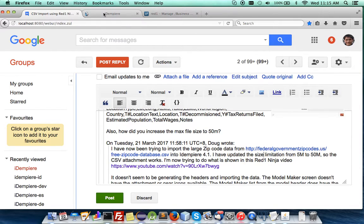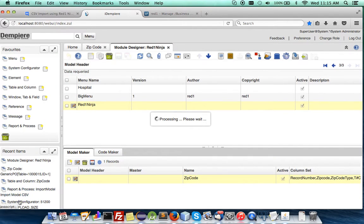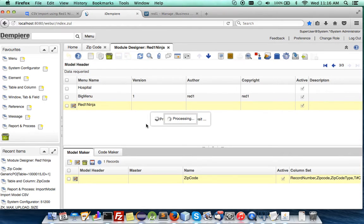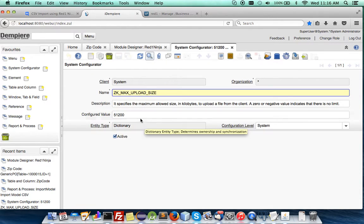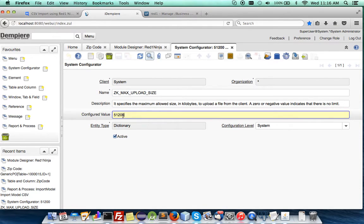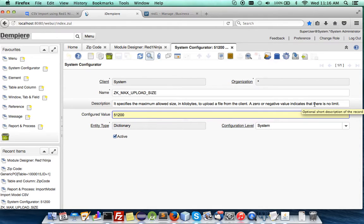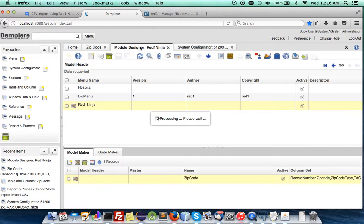In order to attach a big file, you have to go to the system configurator and change the maximum upload size by adding a zero behind here. Putting a zero does not really work for no limits. Putting this managed to attach it.